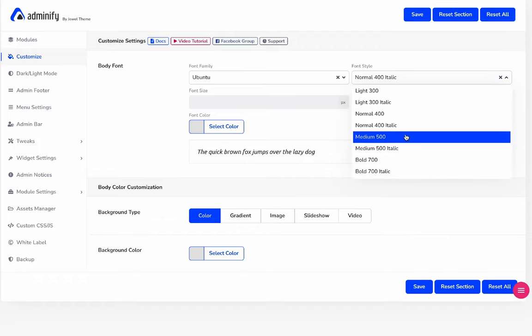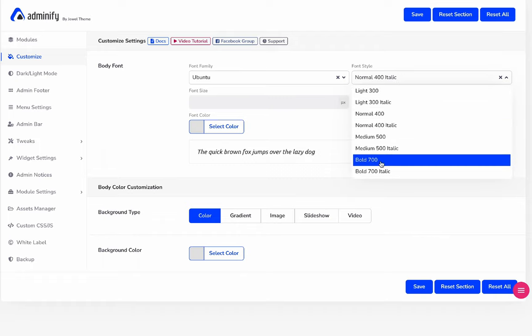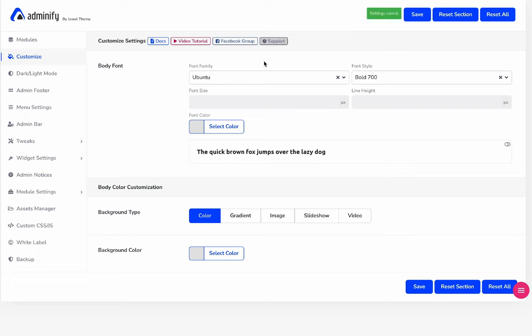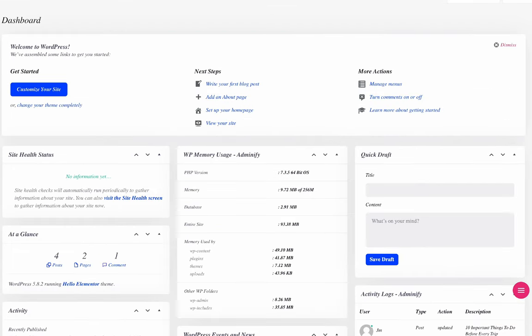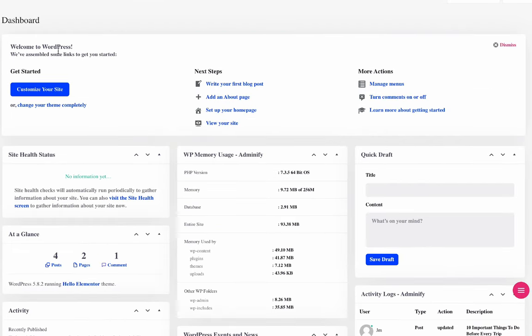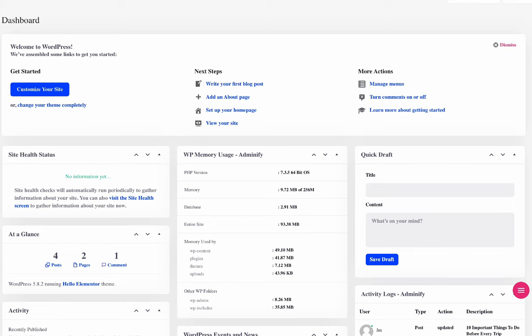You can change your desired style. For example, let me select 700 so that it looks too bold and reloading and you can see the effect of font style.